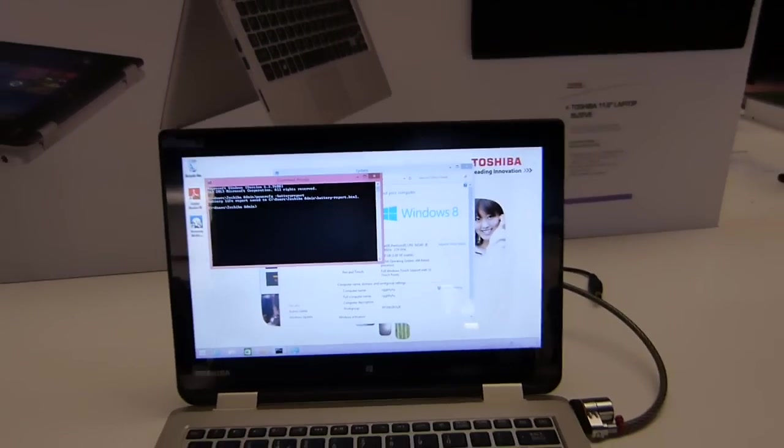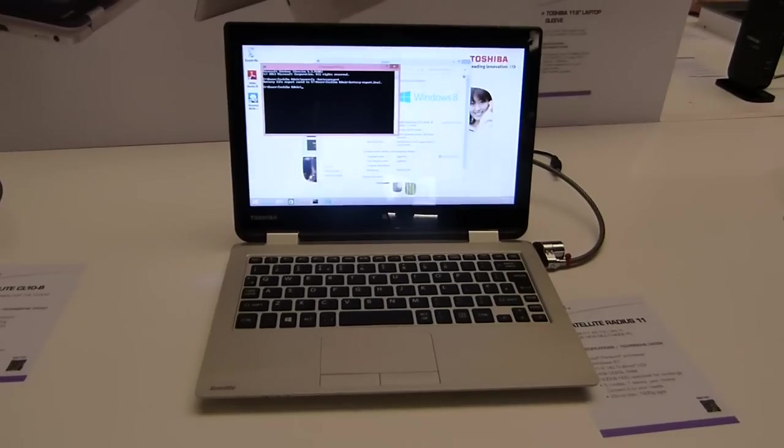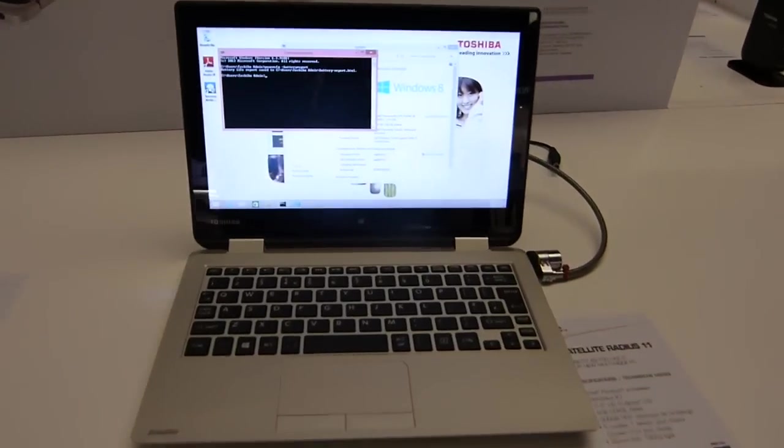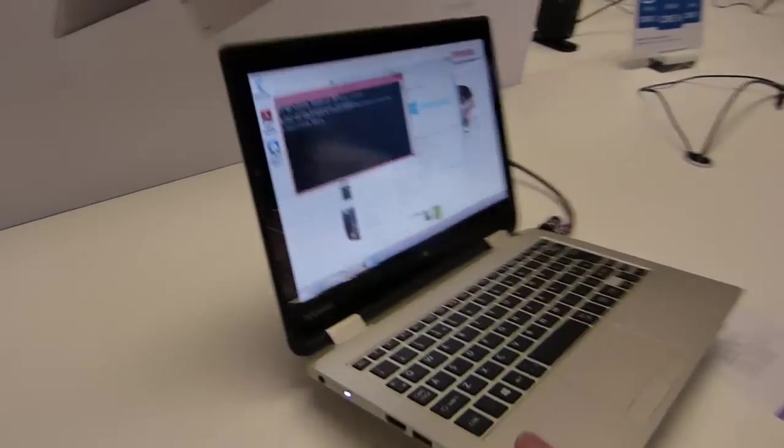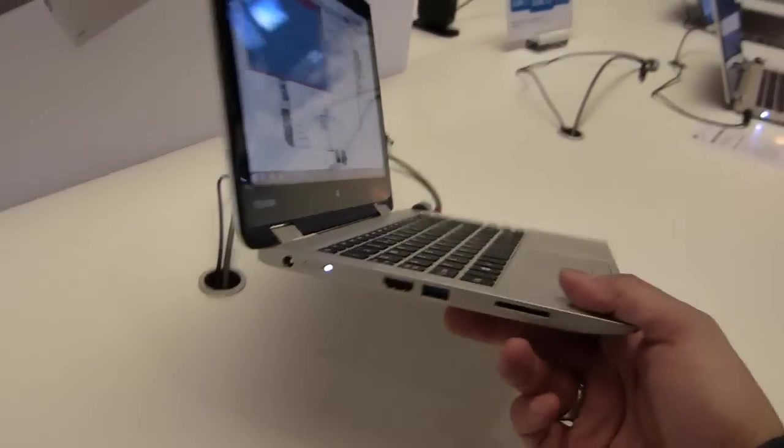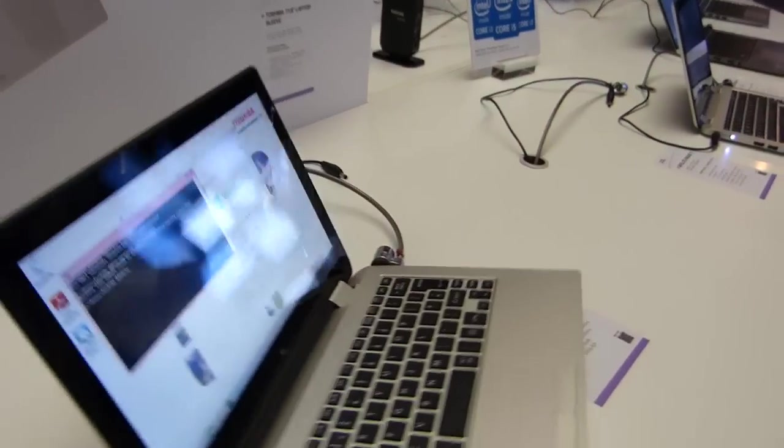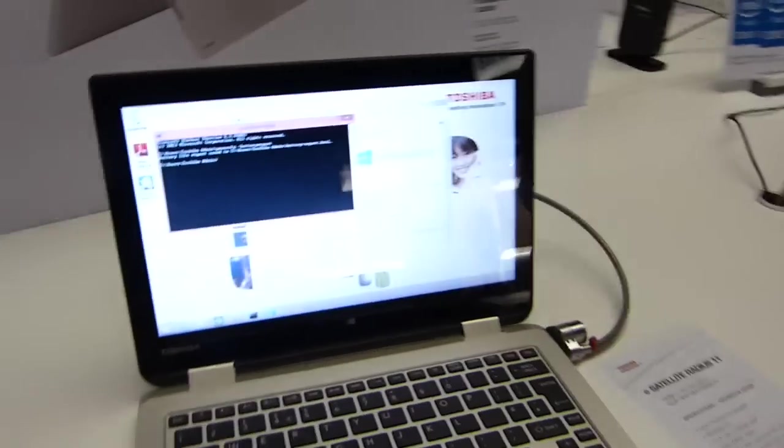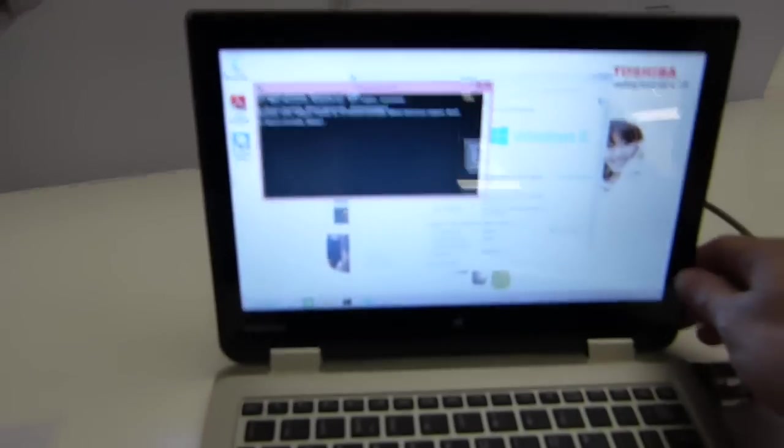We've got a 1366 x 768 TFT screen but the whole thing weighs only 1.3 kilograms which is actually pretty good for a device that does the tablet trick.